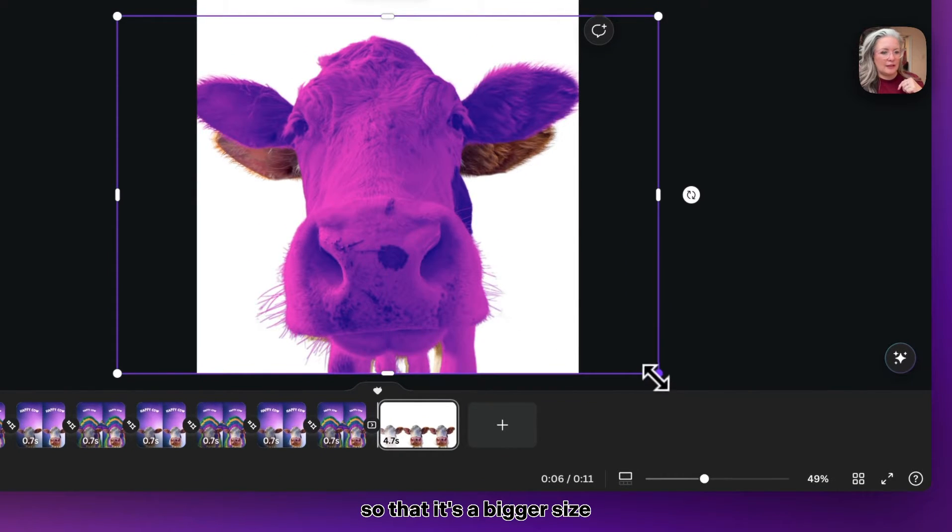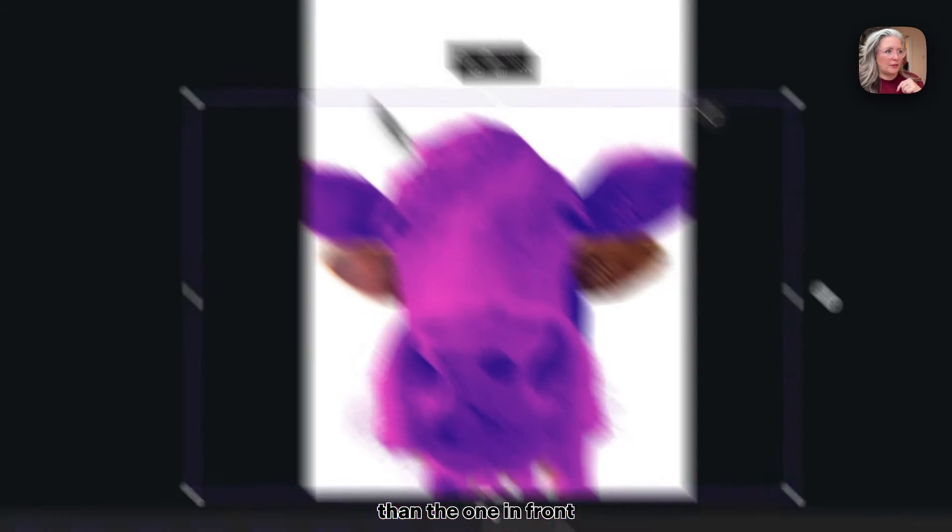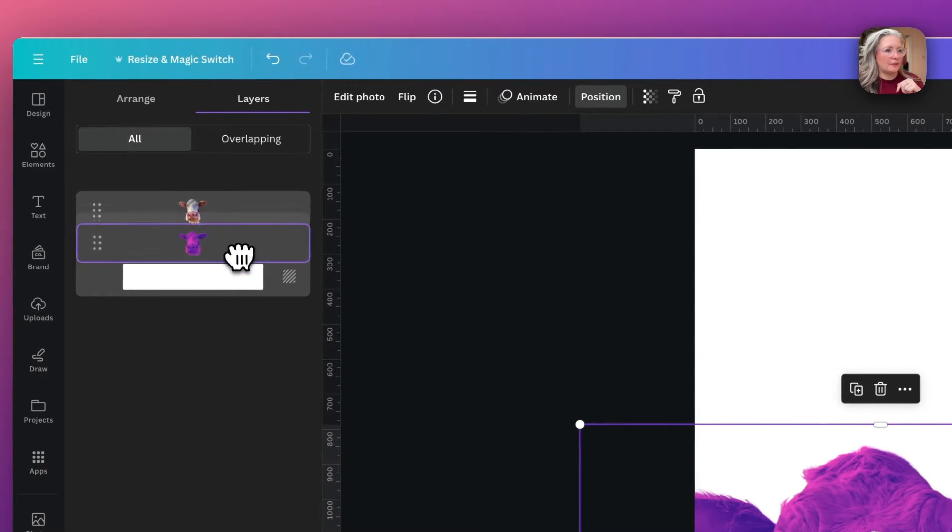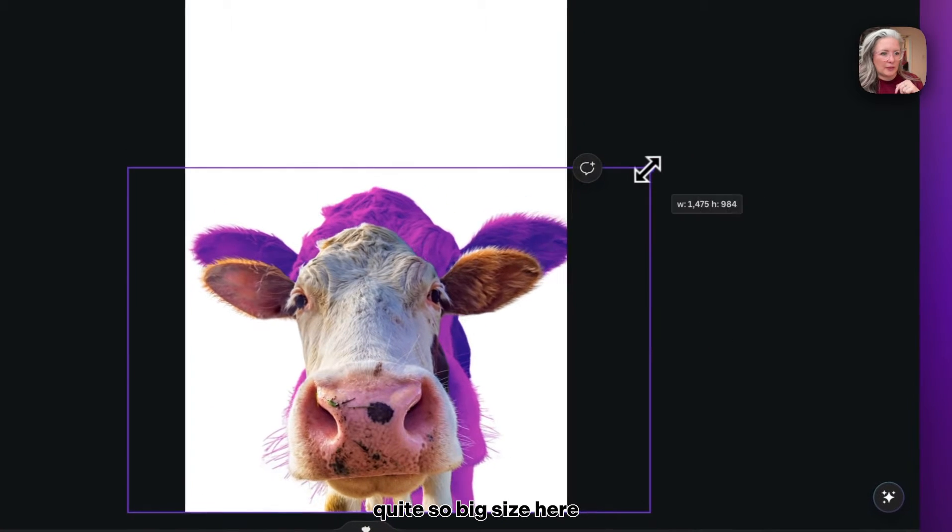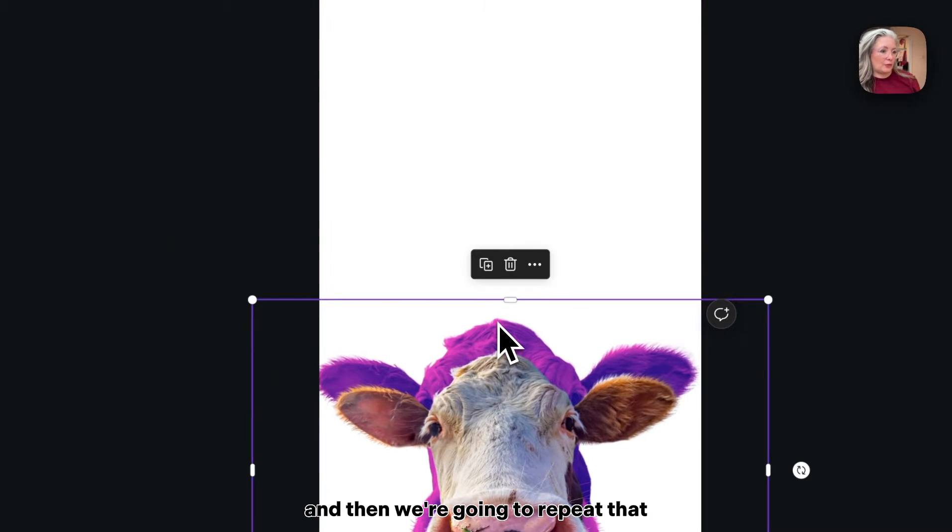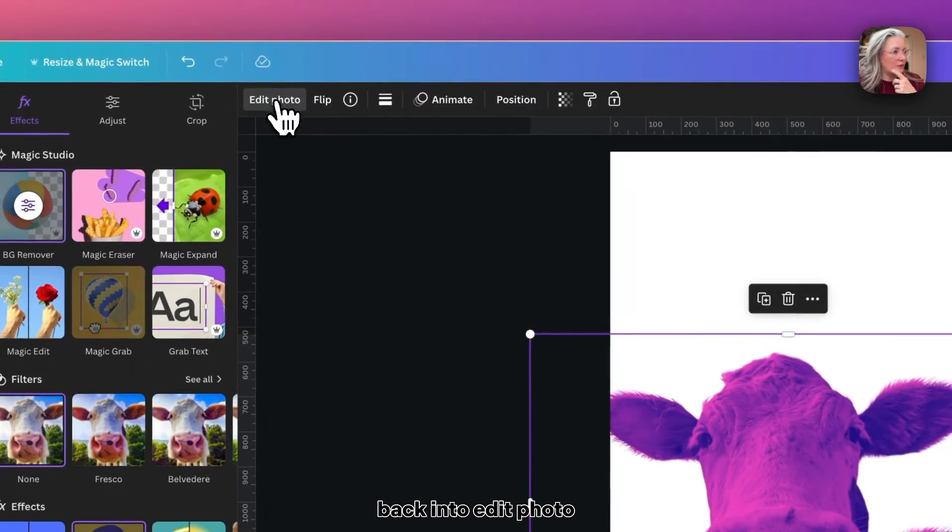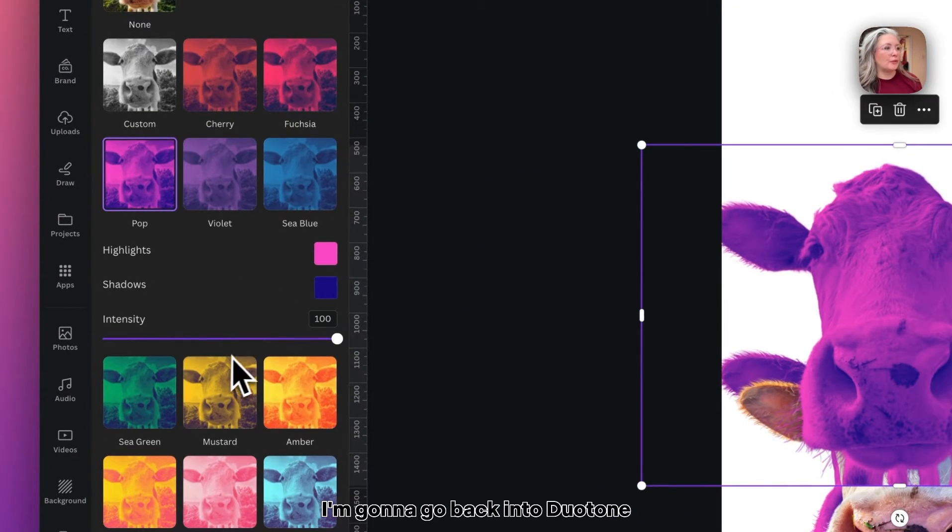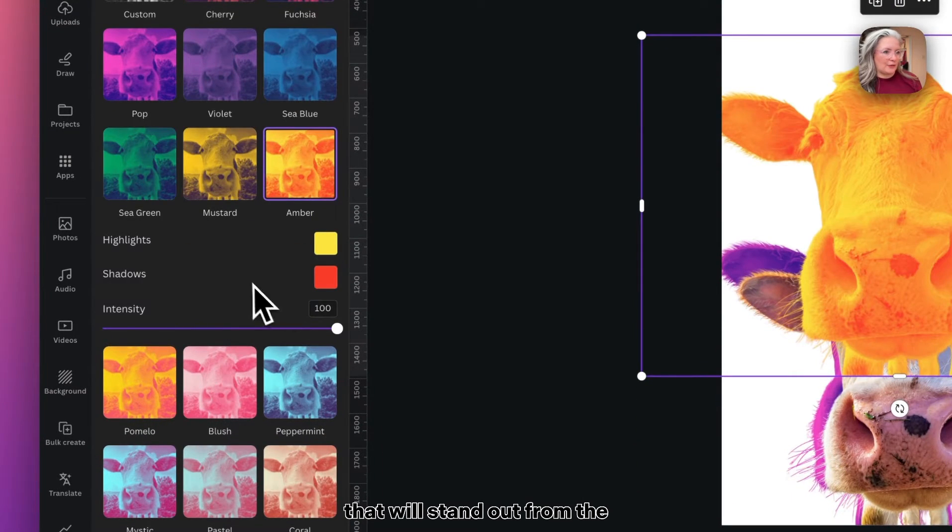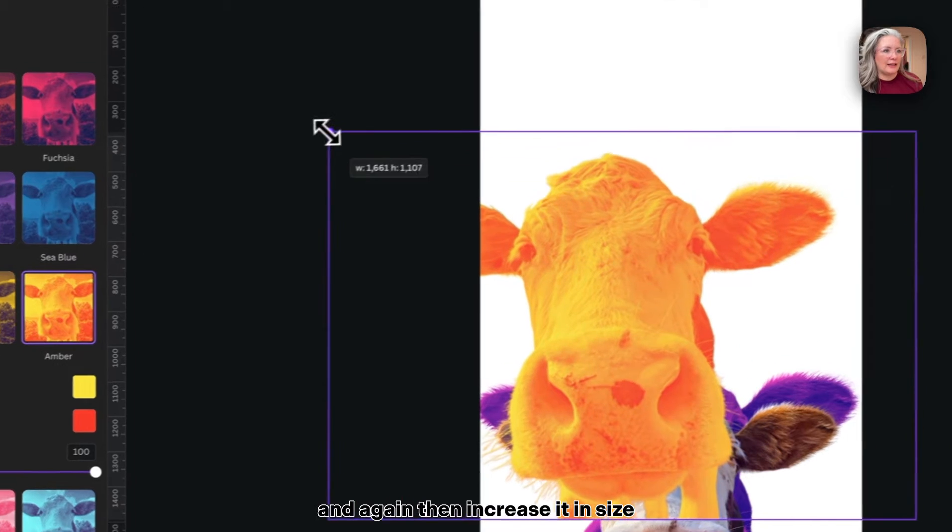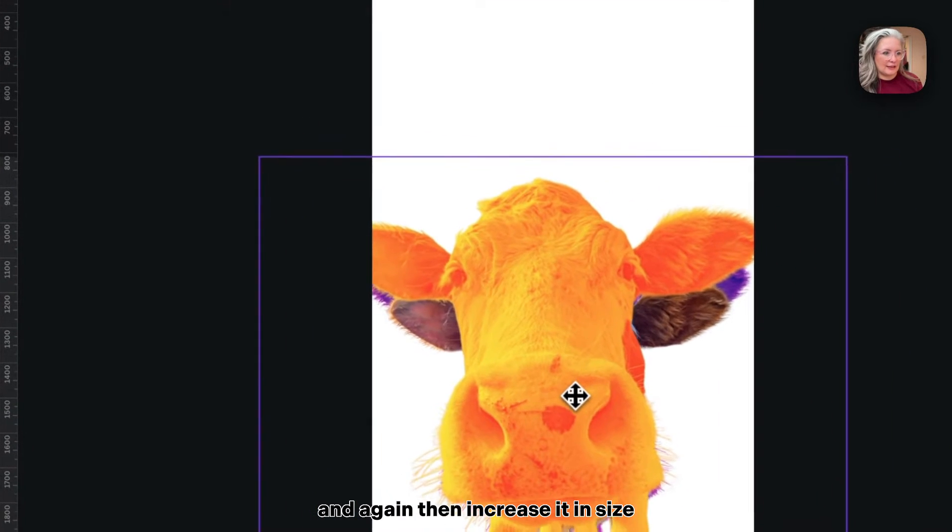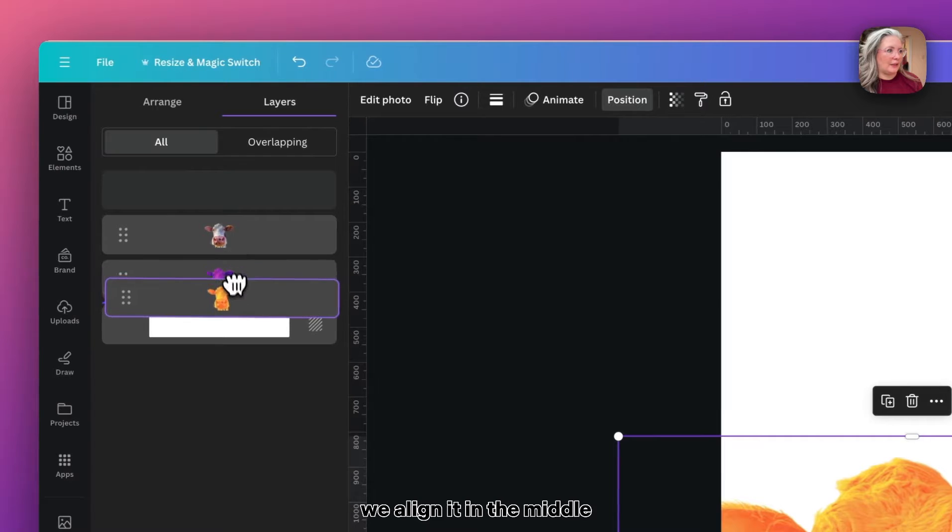Then we just need to enlarge it a little so that it's a bigger size than the one in front. Go to Position and we'll send it to the back. I'm not going to have it quite so big in size here. Then we're going to repeat that. We're going to go back into Edit Photo and back into Duotone and choose a contrasting color that will stand out from the one we've already did.